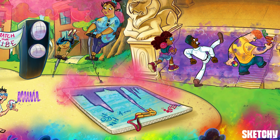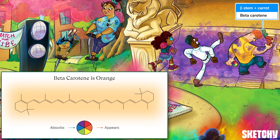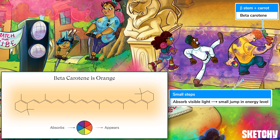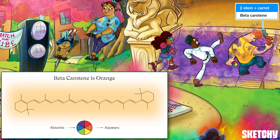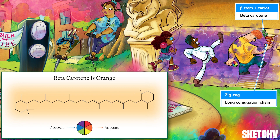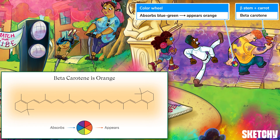Very few organic compounds can also absorb visible light and are thus colored — most notably the ultra-orange beta-carotene. He's walking up very tiny steps to remind you of the small jumps in electron energy that occur when beta-carotene absorbs low-energy visible light. Beta-carotene has a long conjugated zigzag chain of alternating single and double bonds; a long conjugated chain results in closely spaced molecular orbitals, so electrons don't have far to jump. The color wheel the character carries reminds us that if a compound appears orange, it's absorbing blue-green light — the colors on the opposite end of the color wheel.